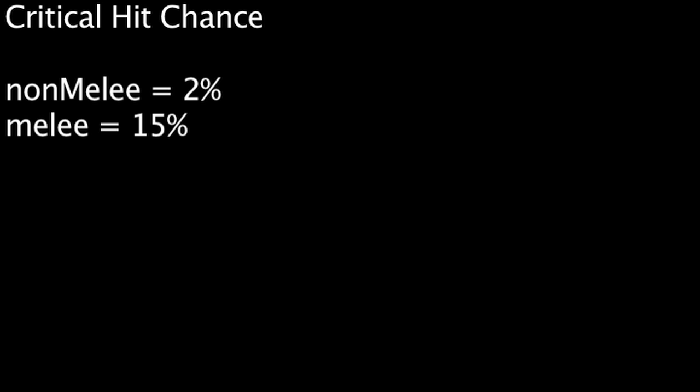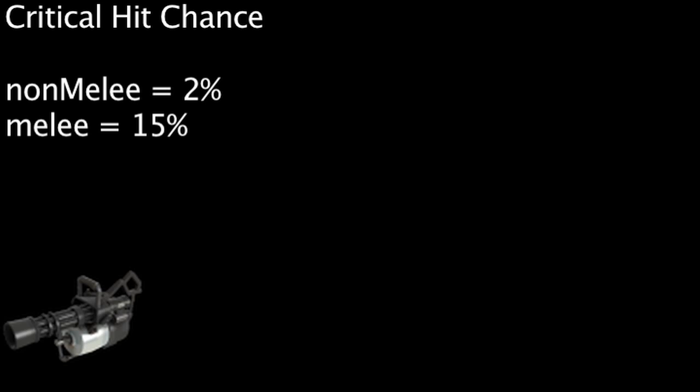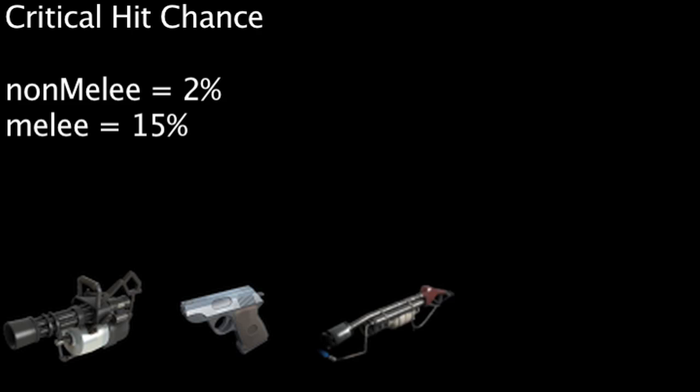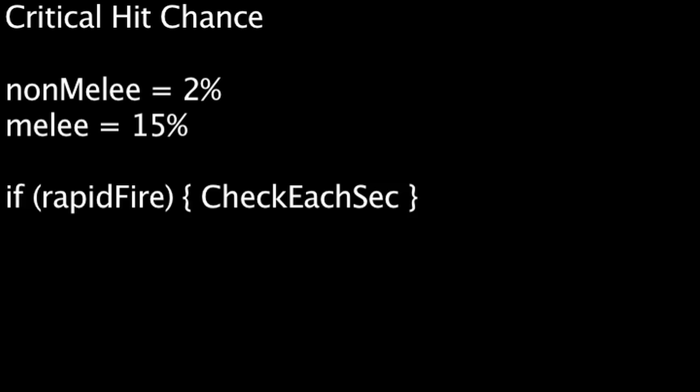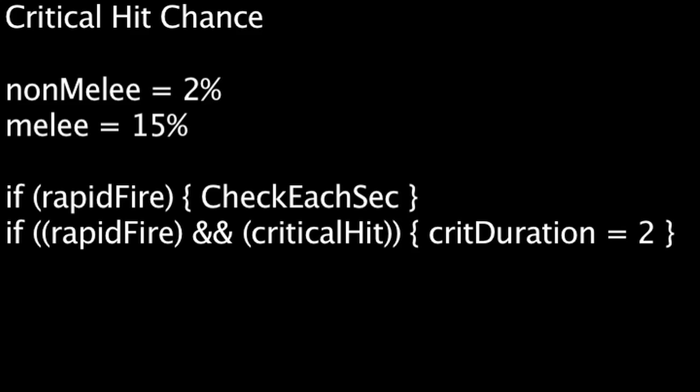The game will decide if a shot is a critical hit whenever the weapon is used, with the exception of rapid fire weapons such as the minigun, pistol, and flamethrower. The game decides if a rapid fire weapon will fire critical hits at 1 second intervals. However, if the game decides the rapid fire weapon will critically hit, all shots fired over the next 2 seconds will also critically hit.